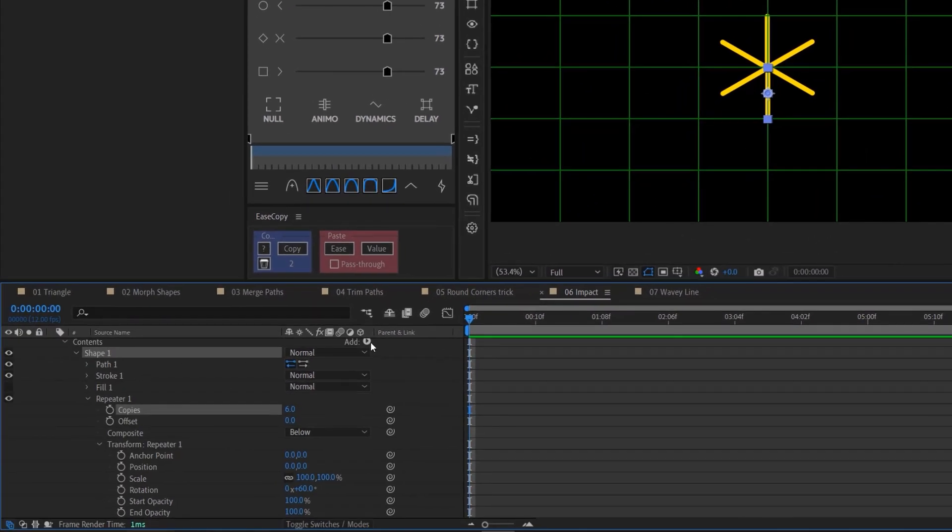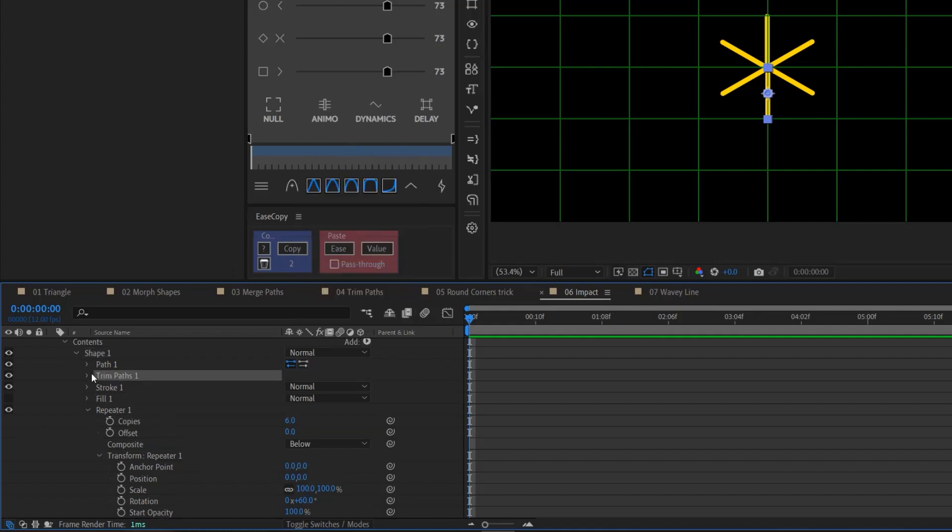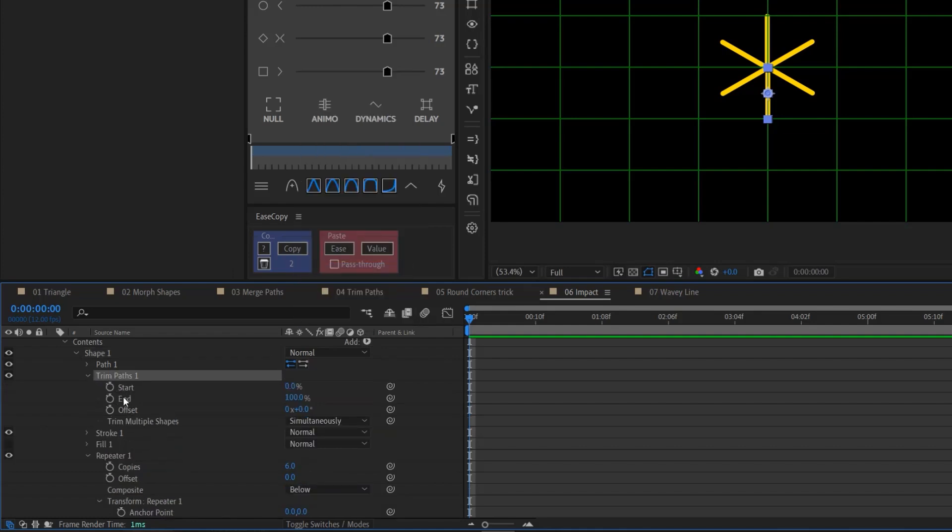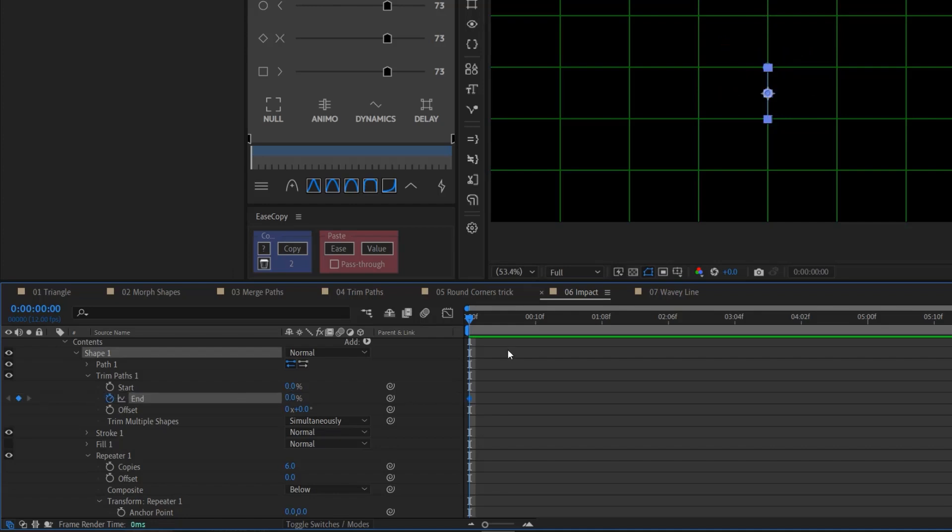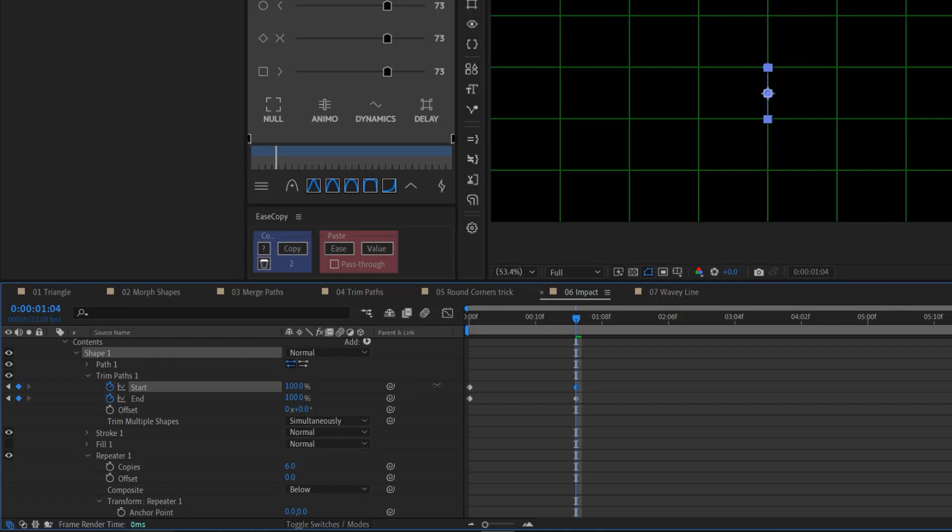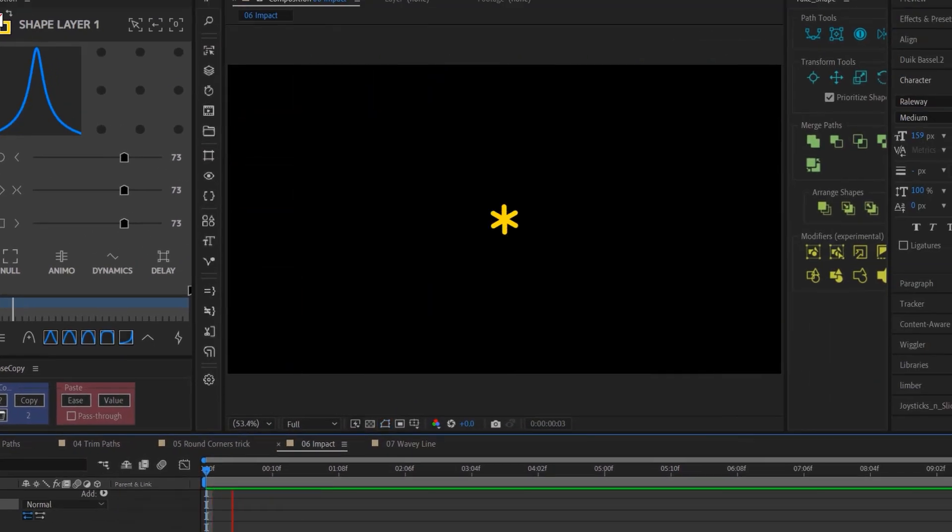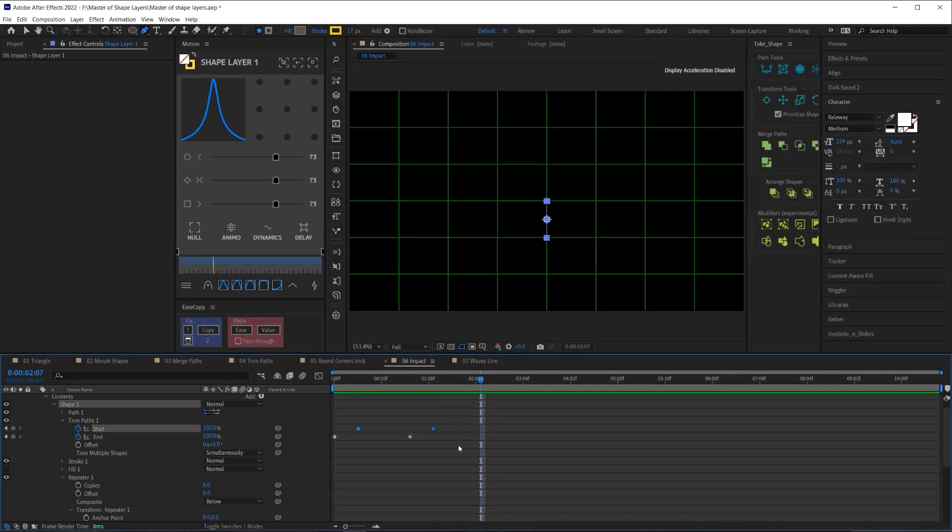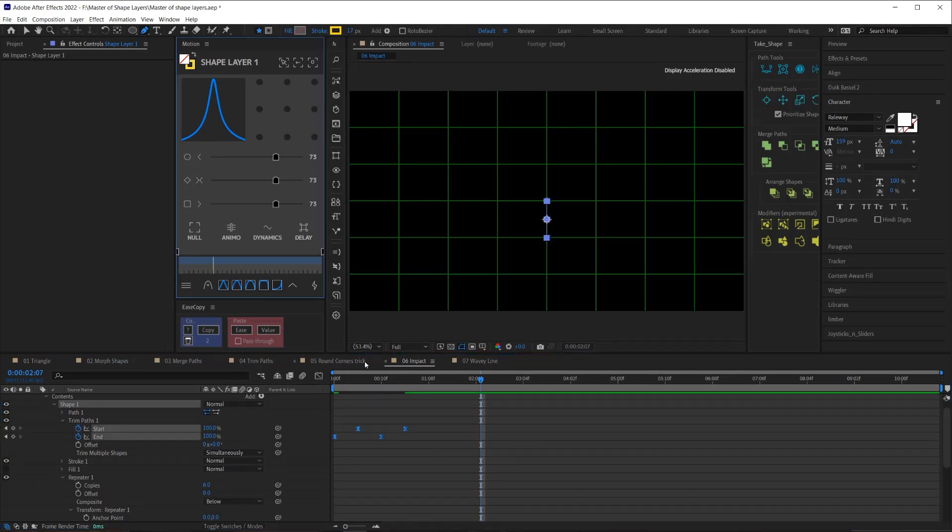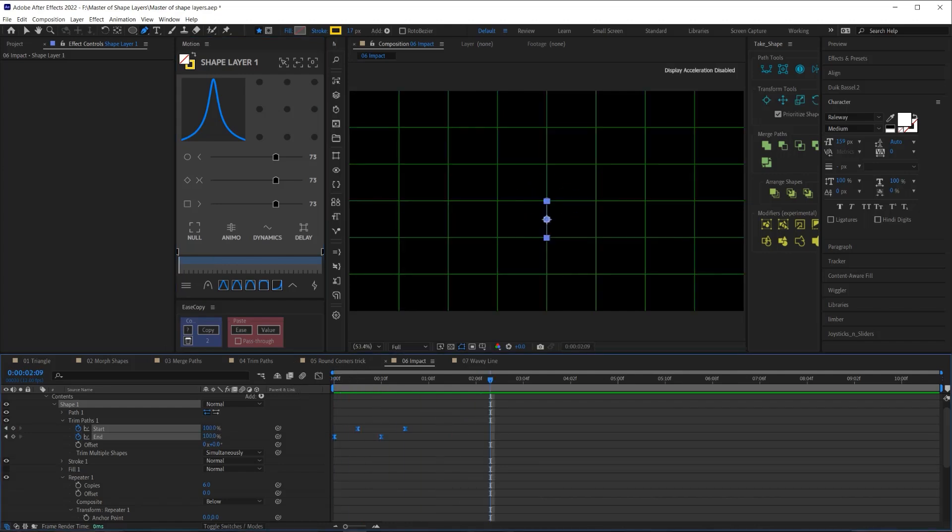Next, I just need to add a trim paths to the shape. And then just like before, I'm going to bring the end down to zero, add a keyframe, go out a few frames and go to 100. And then I'm actually going to do the same with the start and I'm going to offset the start keyframes a little bit. So here we have this. If I preview that, boom. Now that's a little slow. So I'm going to speed it up and probably add some easing and boom. We got a nice little impact. Not too hard, right?